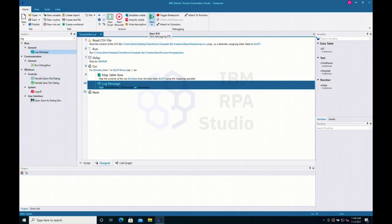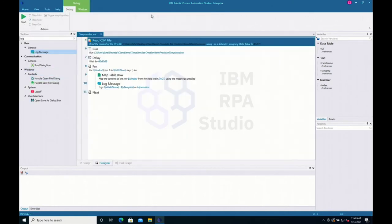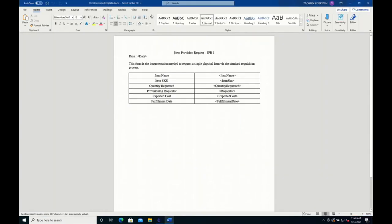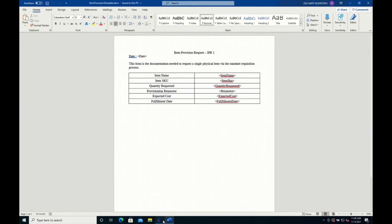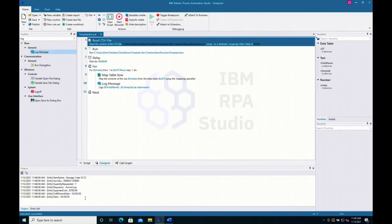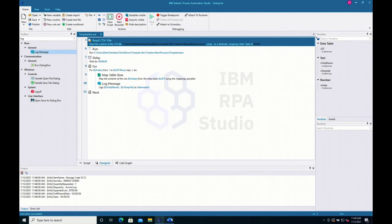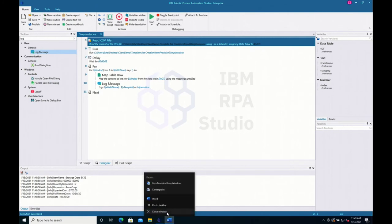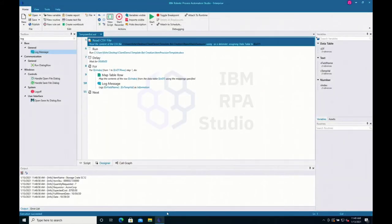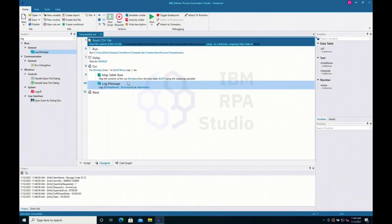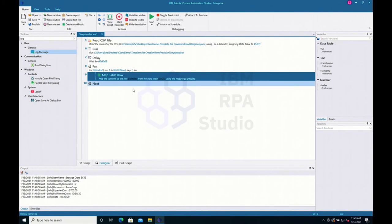Our bot opens up Microsoft Word, performs some actions, and stops. Looking at the log message, we can see all parameters were pulled in the correct manner. Let's close out of Microsoft Word and delete that log message command to move on to the next step.